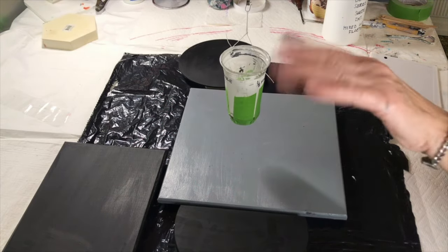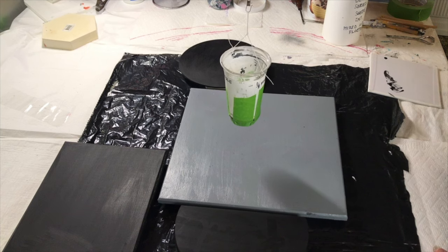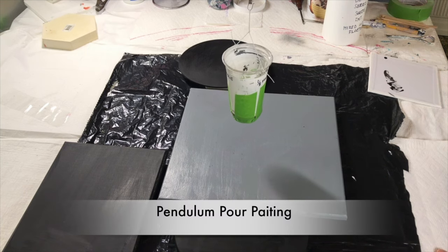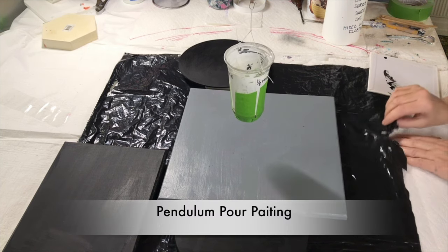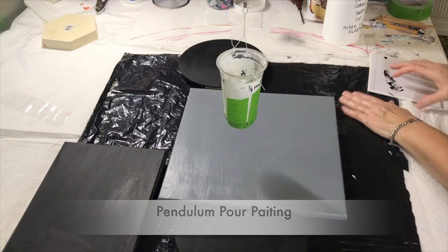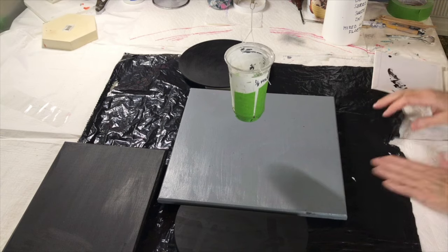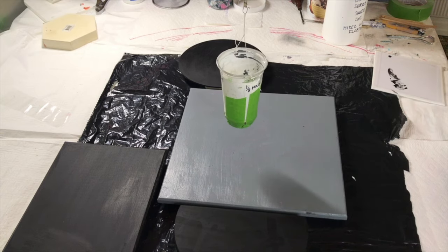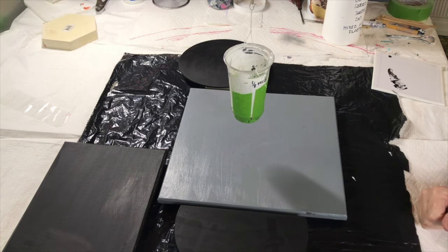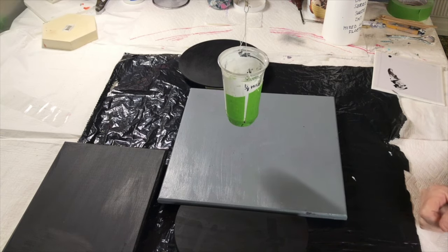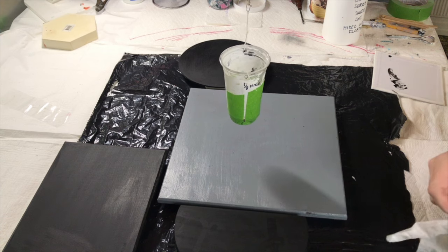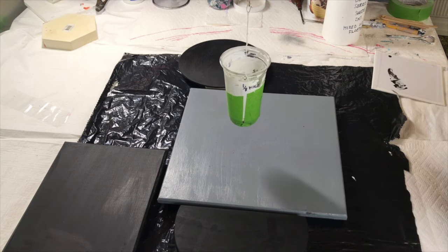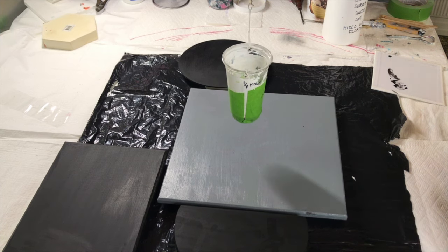Hi everyone. Today I'm going to be doing another practice on pendulum art, pendulum painting.